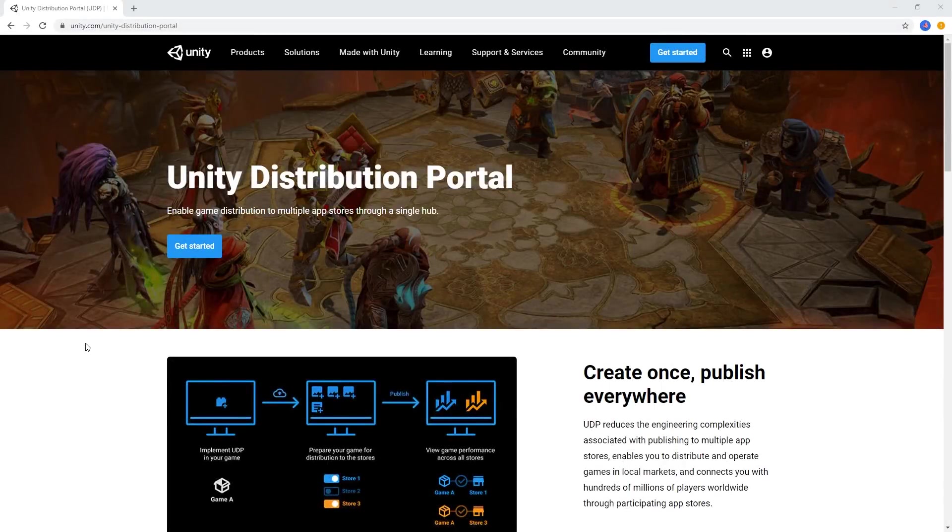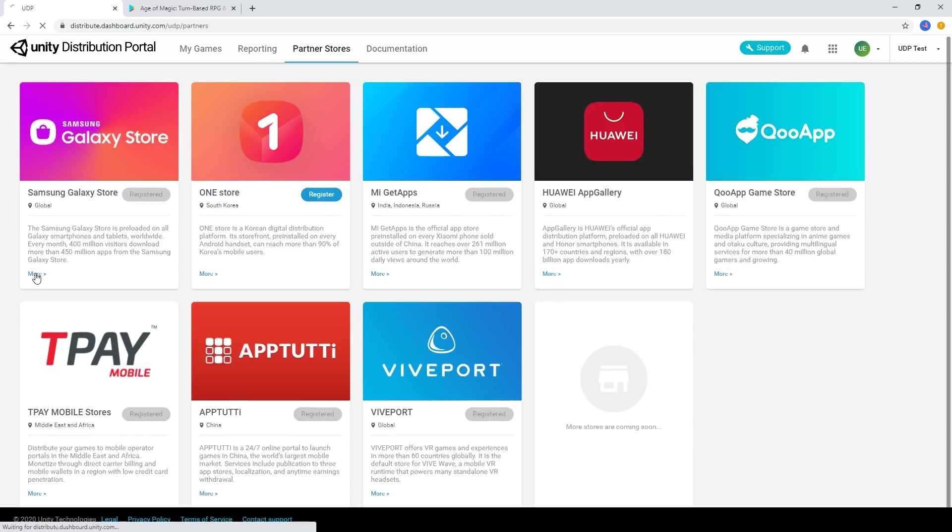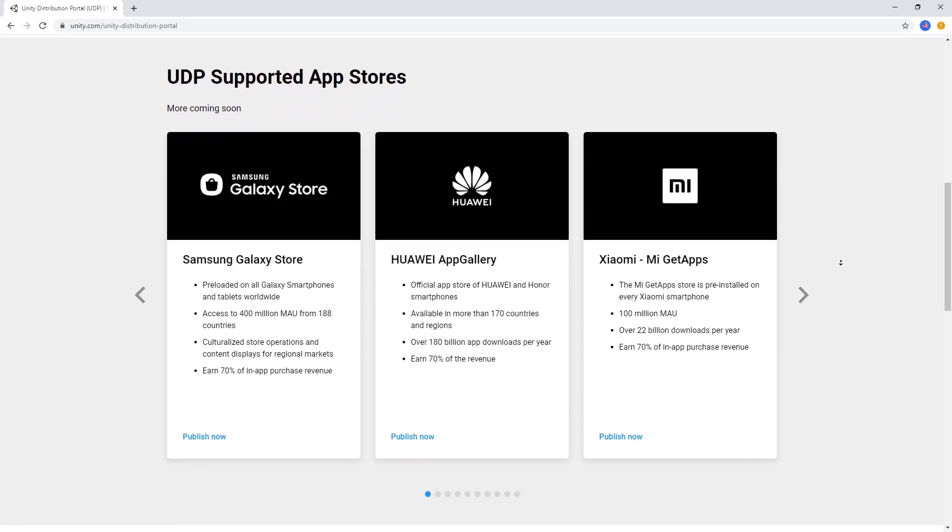The Unity Distribution Portal enables you to distribute your games to multiple Android app stores through a single hub and using a single build, allowing you to focus more time on creating your game and making the process of distributing your game much easier.